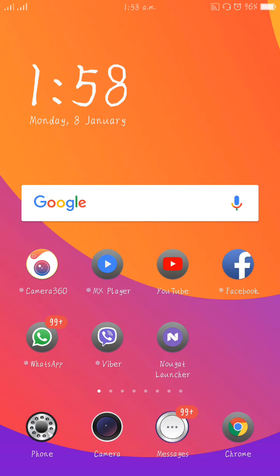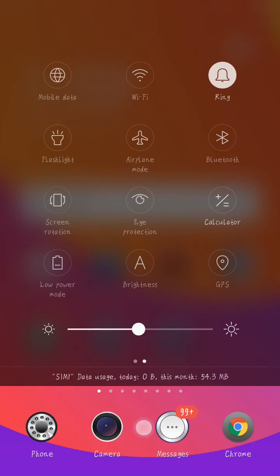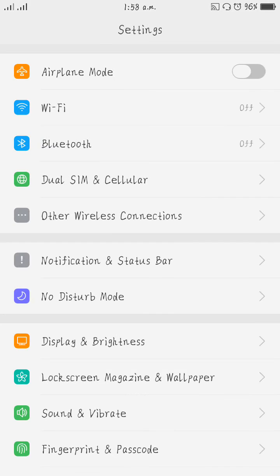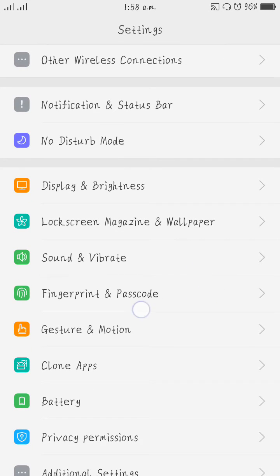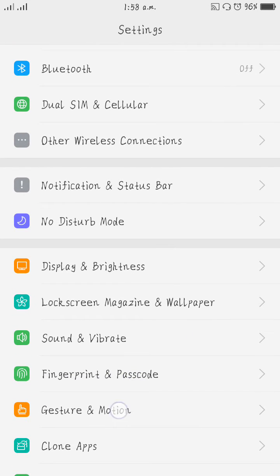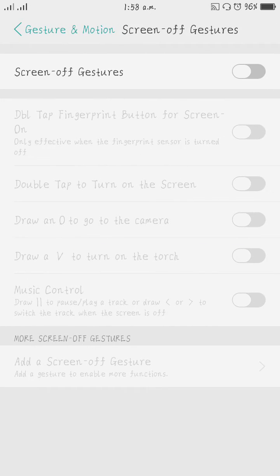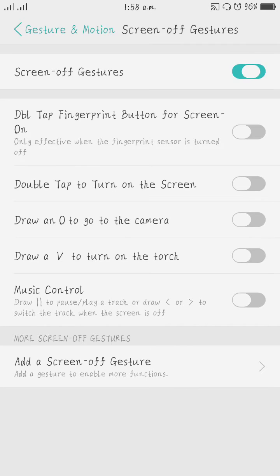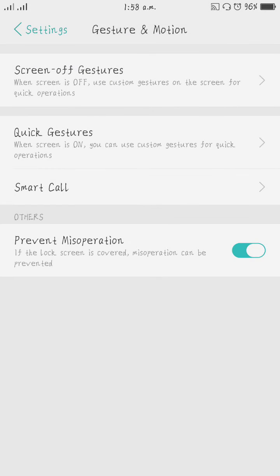Assalamu alaikum, beautiful friends. Today I'm going to tell you about the double tap function of Oppo F3. Just go to Settings, then Gesture and Motion, Screen-off Gestures, and turn on Screen-off Gesture. After that, turn on Double Tap to Turn on the Screen. Now go back to desktop.